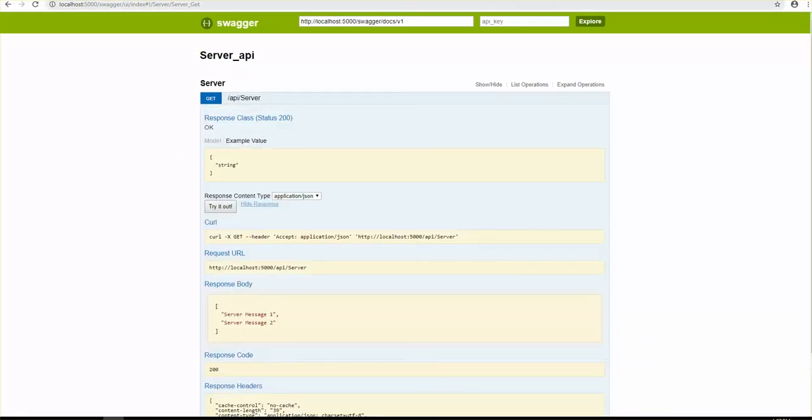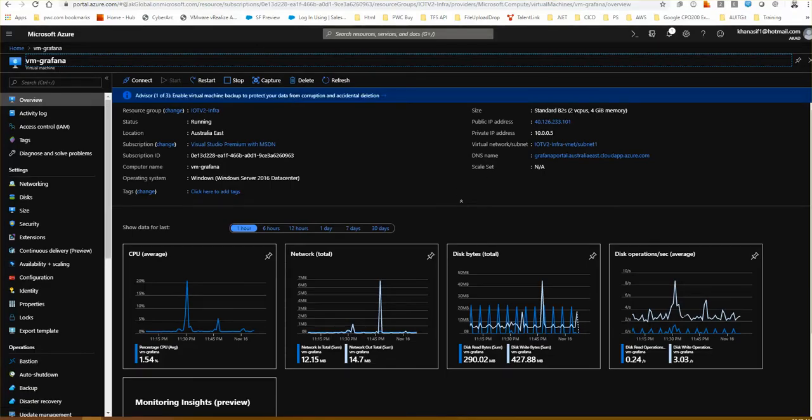If I run the API using the public IP 41.26.233.101 I can get the response back. This API is simple — if I make a GET request I get server message one and server message two. On the other hand if I use localhost 5000 and make the same request, I also get my responses back because it's running on the local machine.